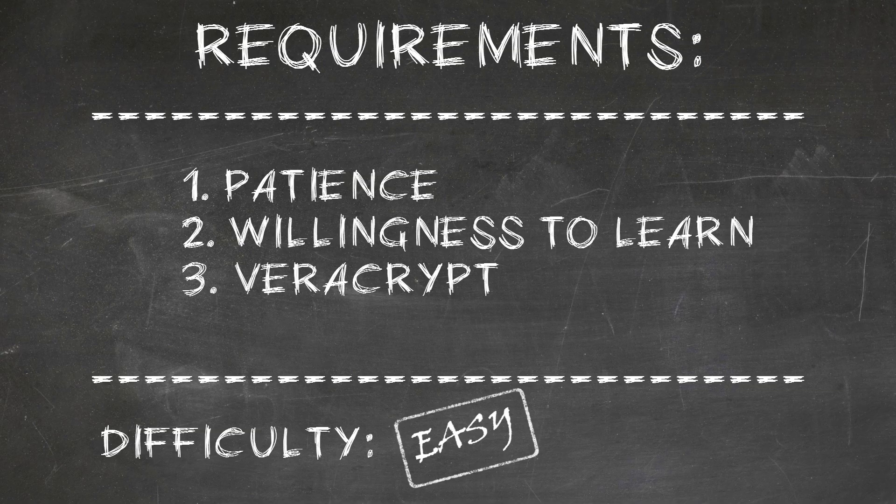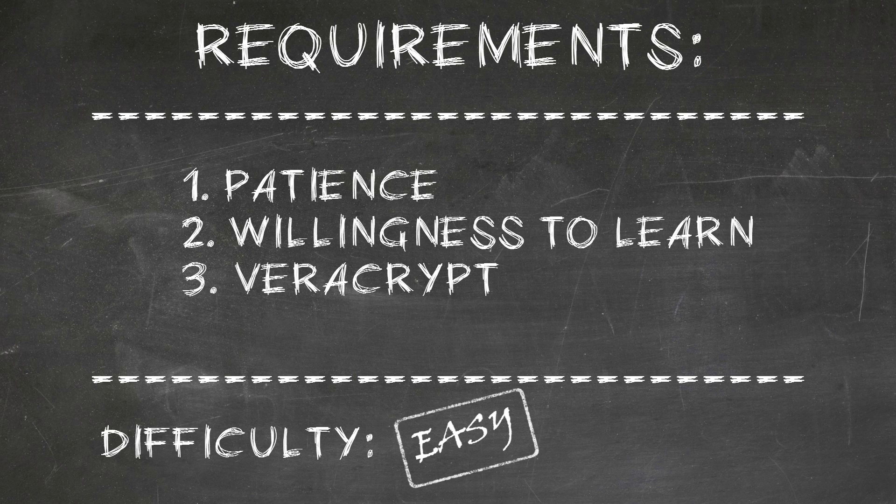So what's required for this? One, patience; two, willingness to learn; and of course, VeraCrypt.